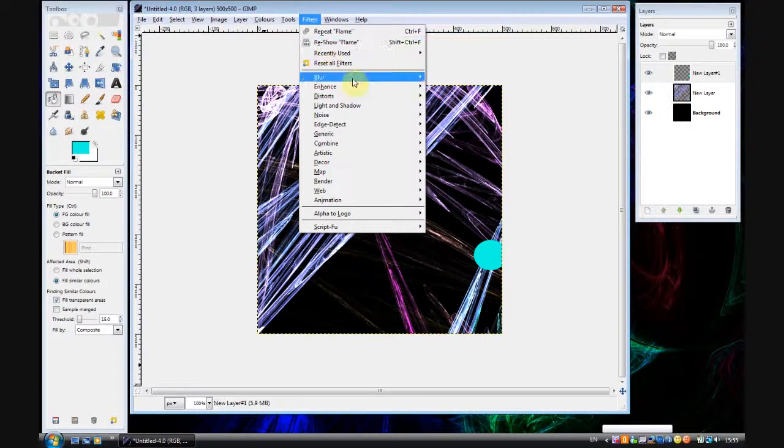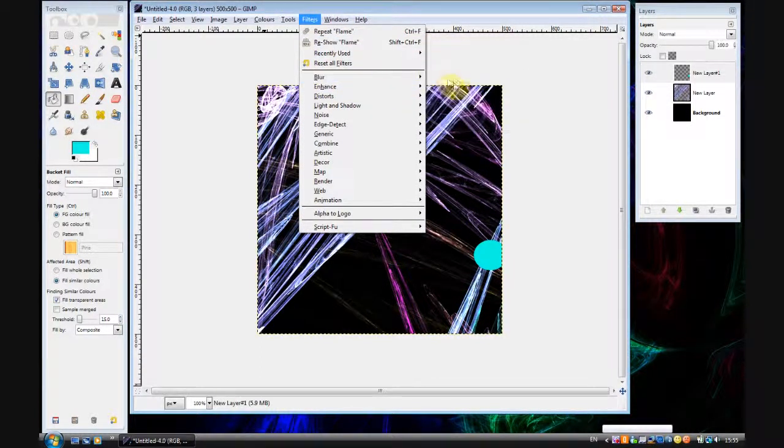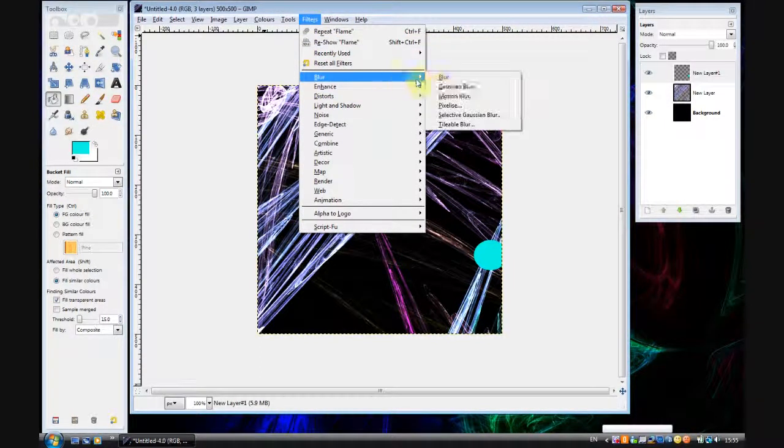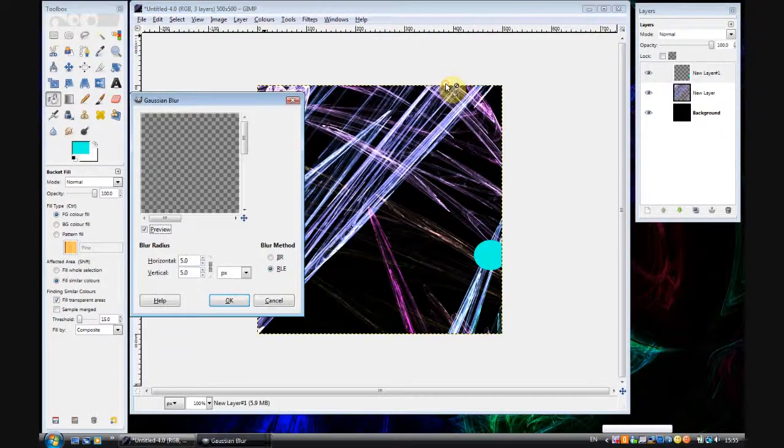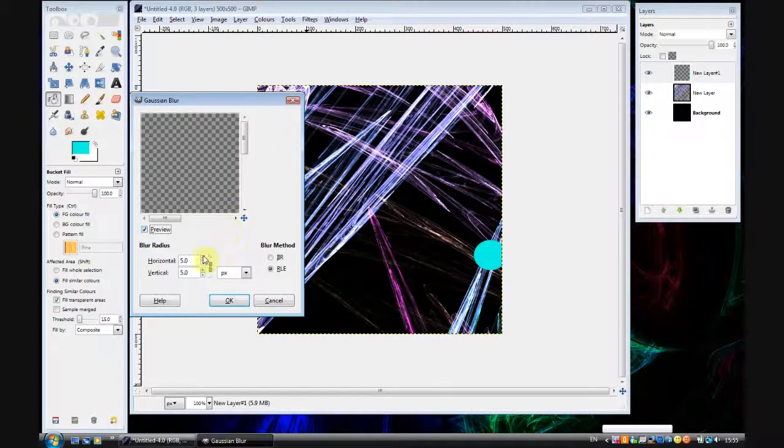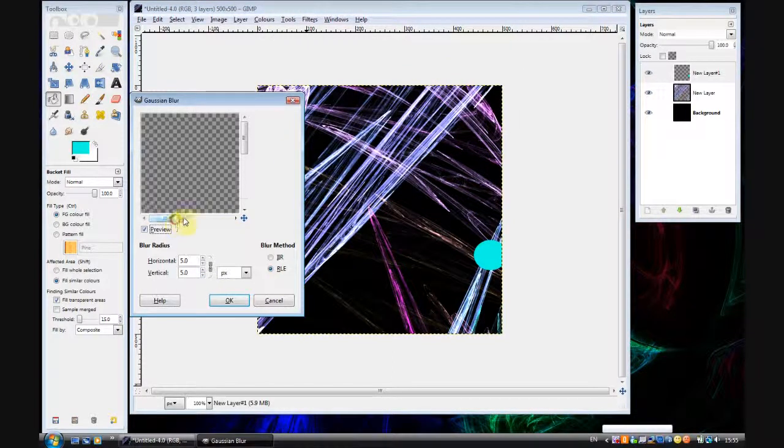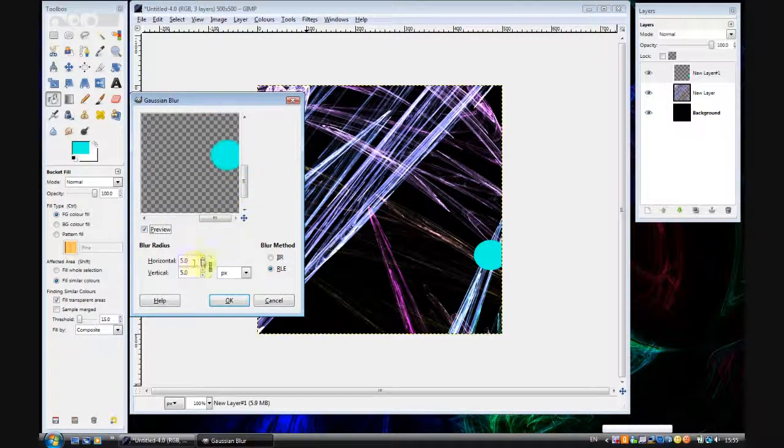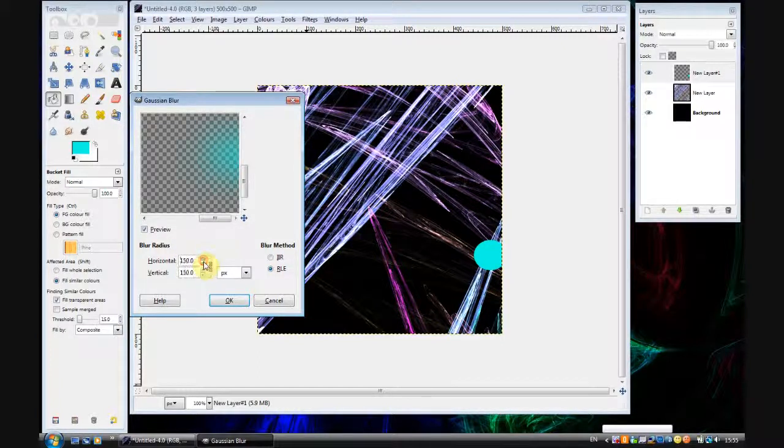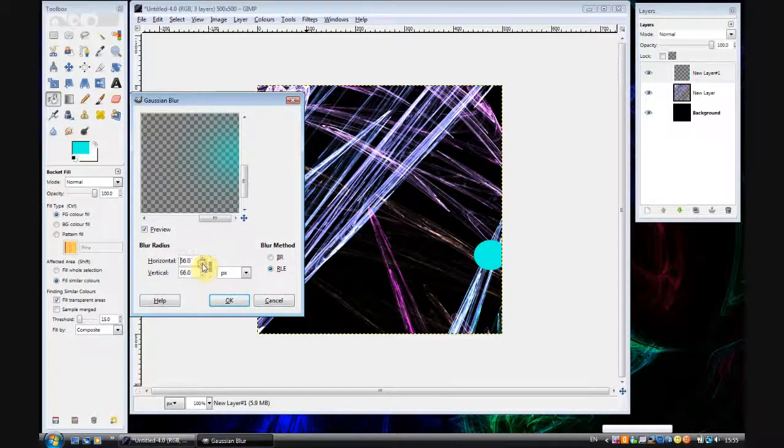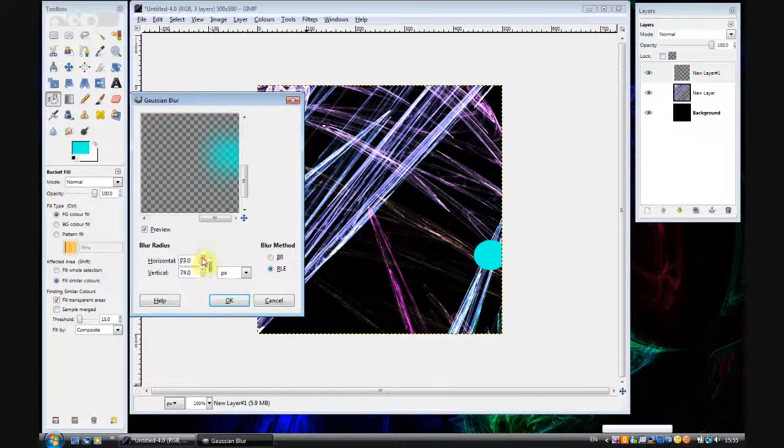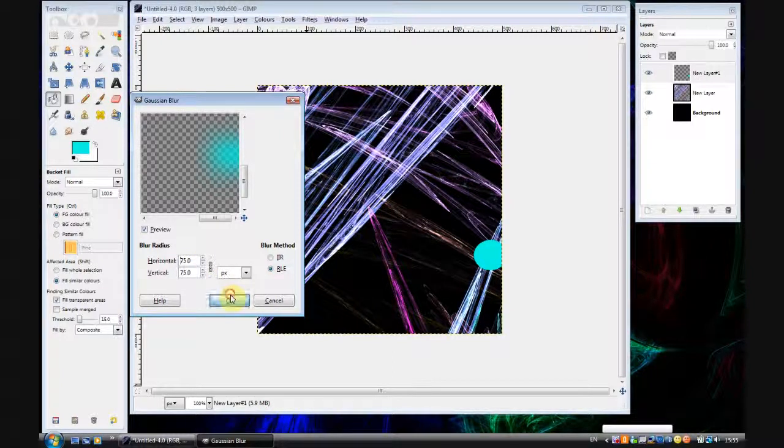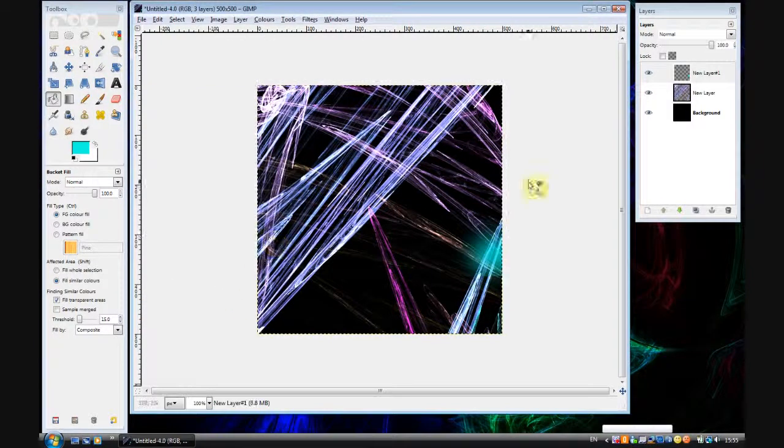And then filters, blur, Gaussian blur. And let's change that to about not 120, no, to about 75. That should do for this.